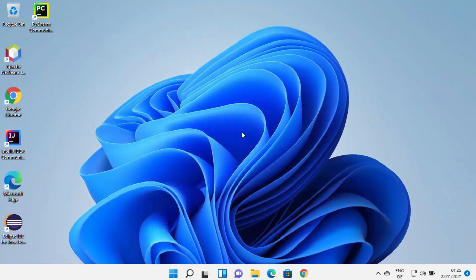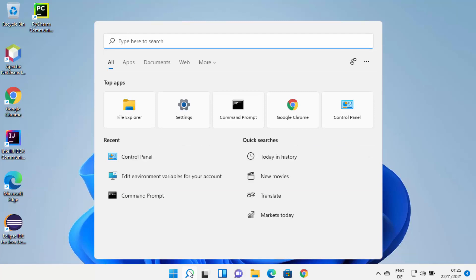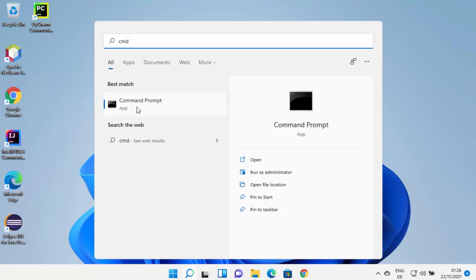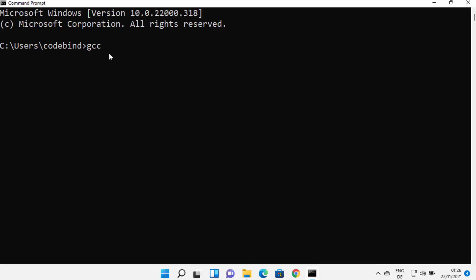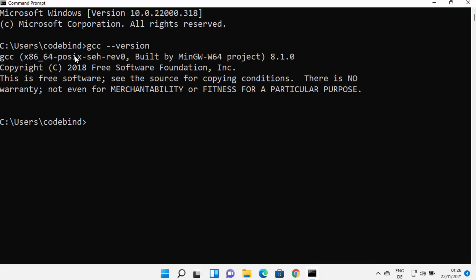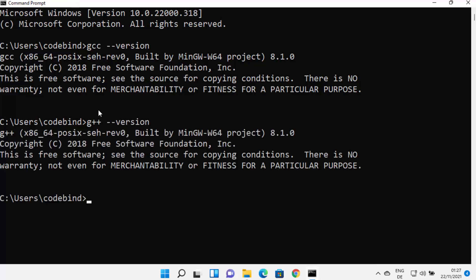Close all the windows. Now we can test our GCC and G++ versions. Open the command prompt by searching for CMD. Once it's open, type 'gcc --version' and press Enter. If you see a version result, that means the GCC command is working successfully on your Windows 11 system. Similarly, check the G++ command, which is used to compile C++ programs — it will also show a version result. Once you see both results, GCC and G++ are working correctly.